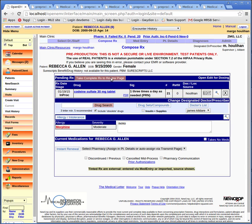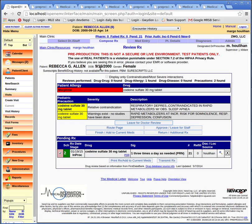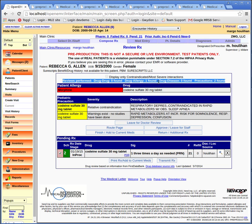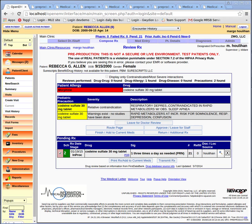Now we're back to the Compose RX screen, and we're going to click the pink button at the top — "Take Complete RX to Review Page." It brings back a patient allergy alert, some pediatric caution, and some other alerts, which are summarized up here as reviews performed: drug-drug — none found; drug-allergy — one; drug-disease — none; precautions — two. This screen fulfills the A2 drug-drug interaction and allergy alerts objective.